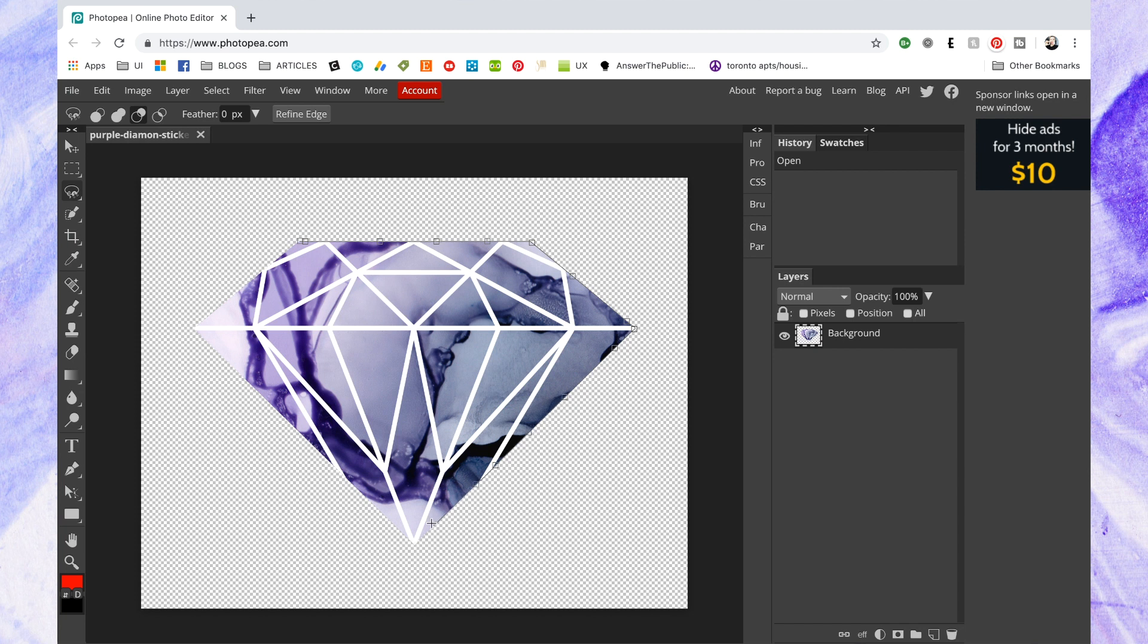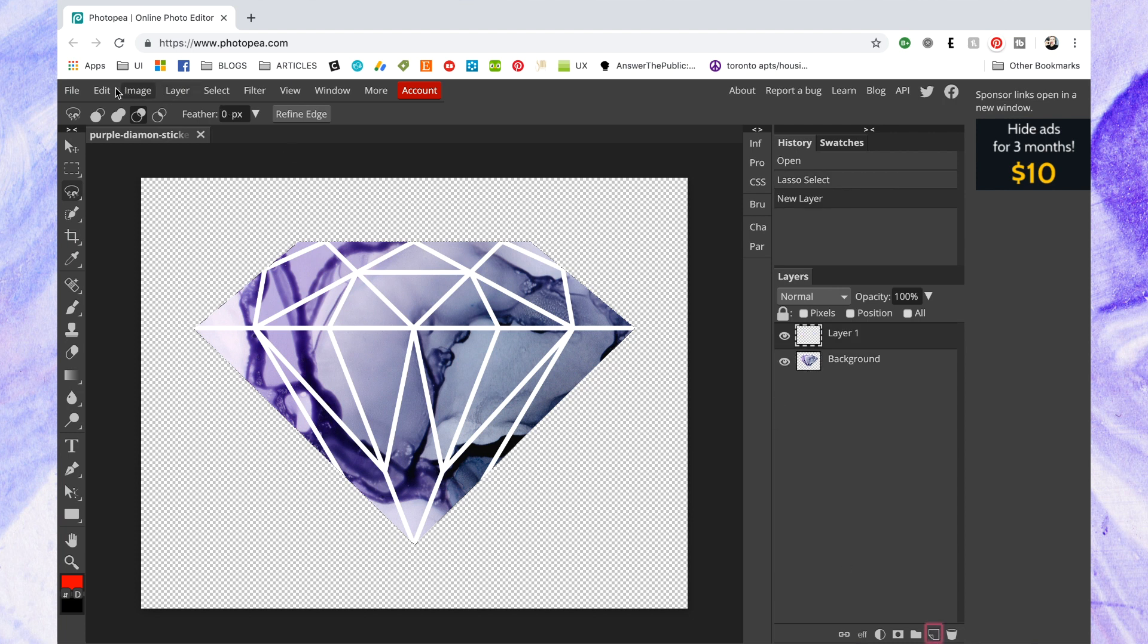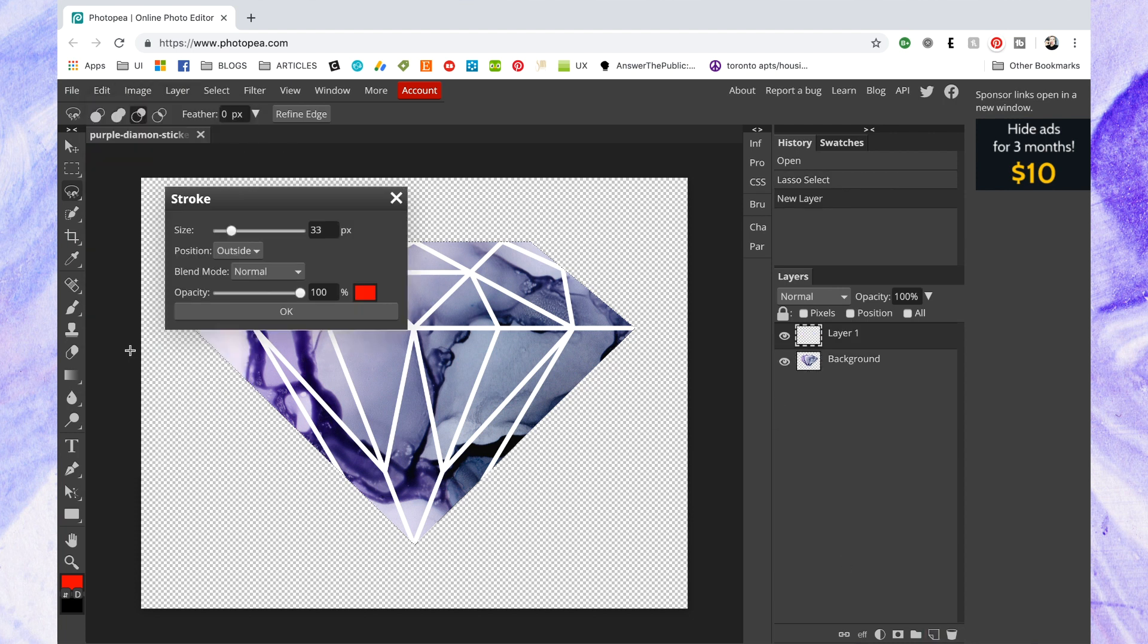And I'm gonna show you next how to cut out the background if it has a color background or a white background. Say if you drew something in Procreate and you had a white background, you forgot to export it with transparent. Anyways, so now that I have that selected, I'm gonna create a new layer first because I don't want to mess with my original layer.